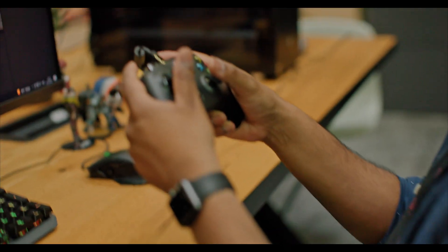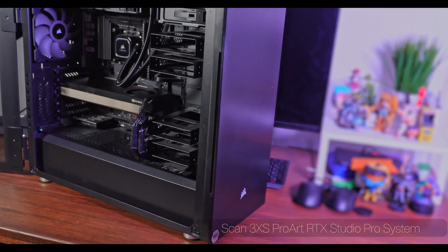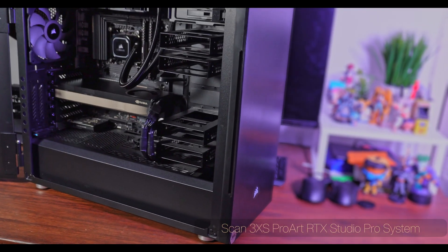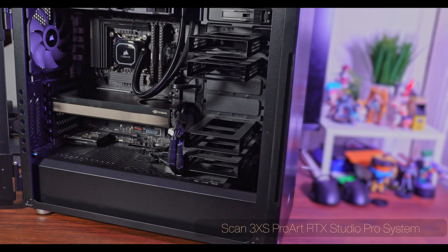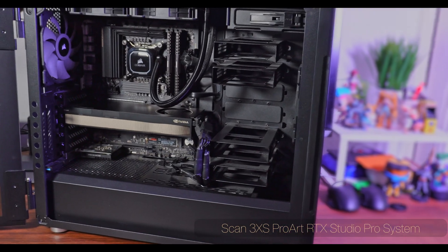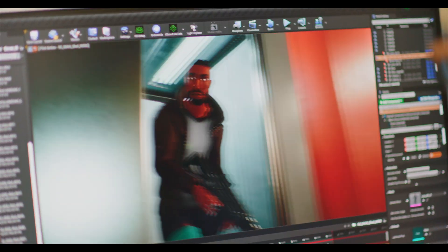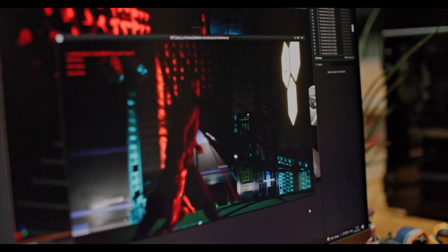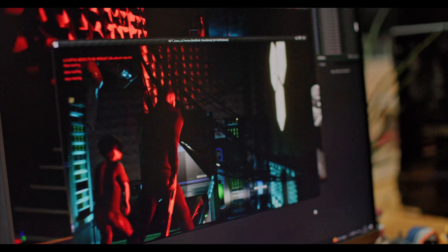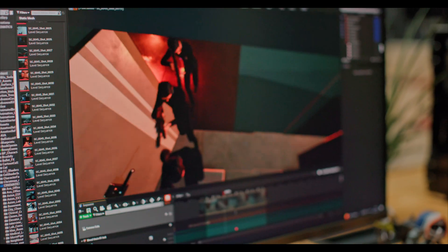But also, with the power of ProArt Workstation, coupled with NVIDIA's RTX graphics card, we're able to push the ambition of both the film and the video game, thanks to the power of real-time rendering.